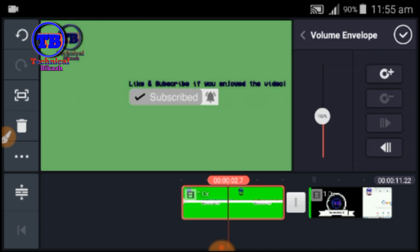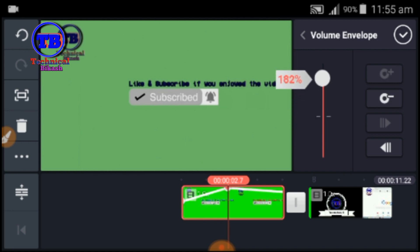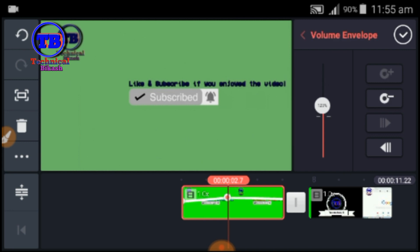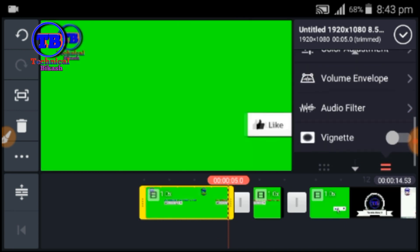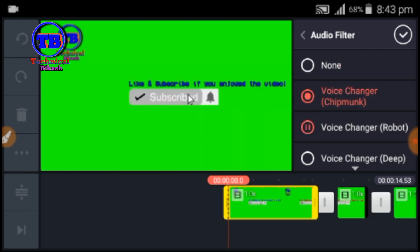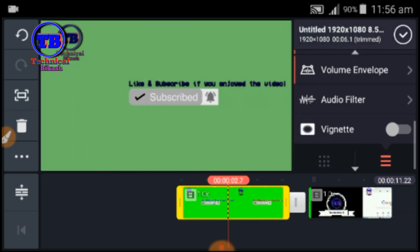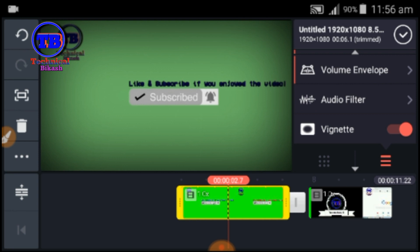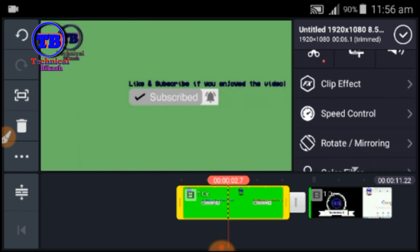If you want to add the volume of the video, you can add the volume. If you want to add an audio filter, you can add a voice effect. You can change your voice to a dark type or light type. This option will change the audio effect on the video.